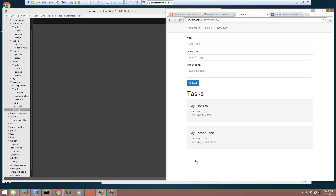Welcome to part 3 of building an Ember app. So far we have our tasks application where we can read tasks coming from the Firebase database, and we also have a form where we can add them. Now what I want to do is be able to edit these as well.